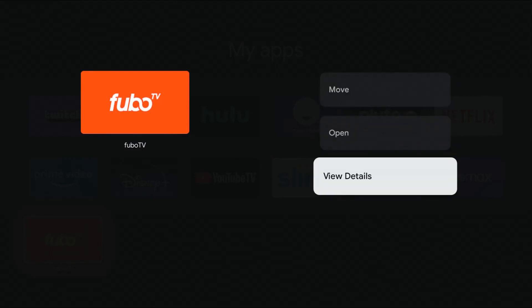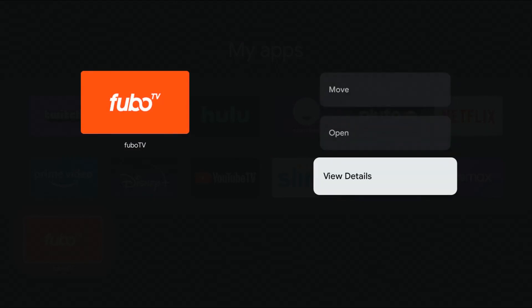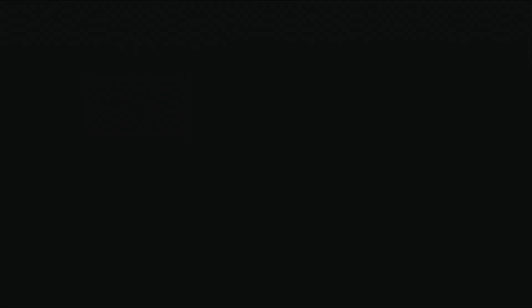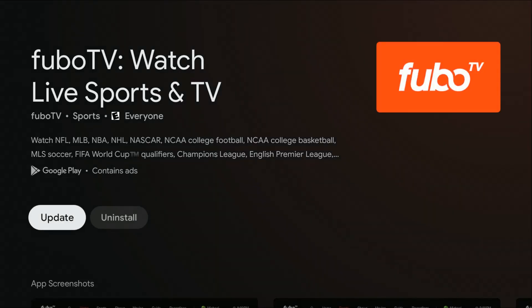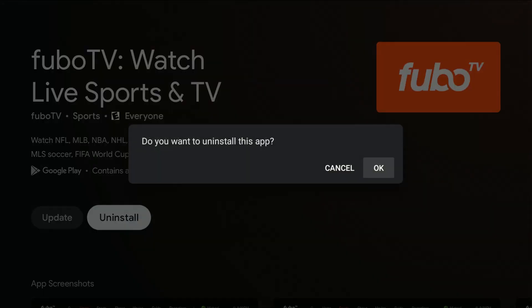What we want to do is click where it says 'View Details,' and then that's going to take us over to the app page itself. You should have an option to uninstall in this area, so we're going to go ahead and click select on the uninstall option.